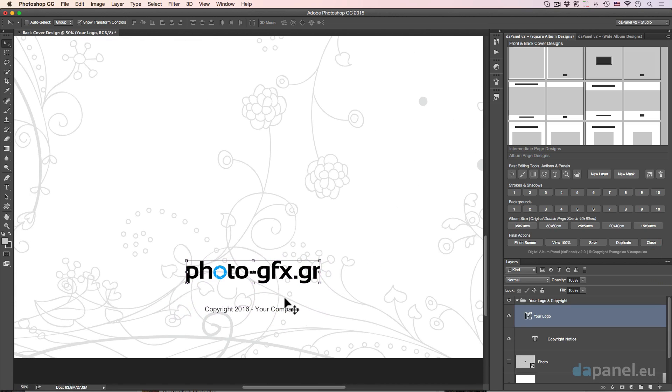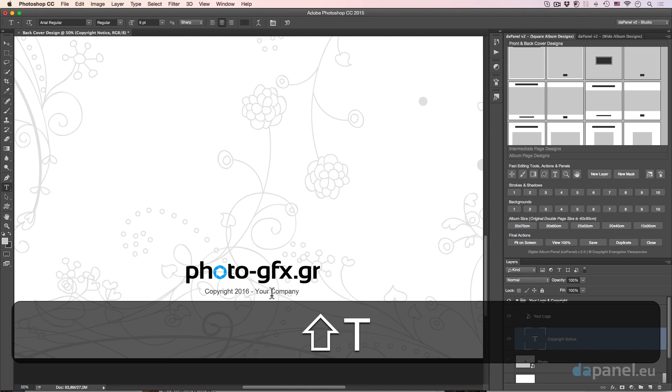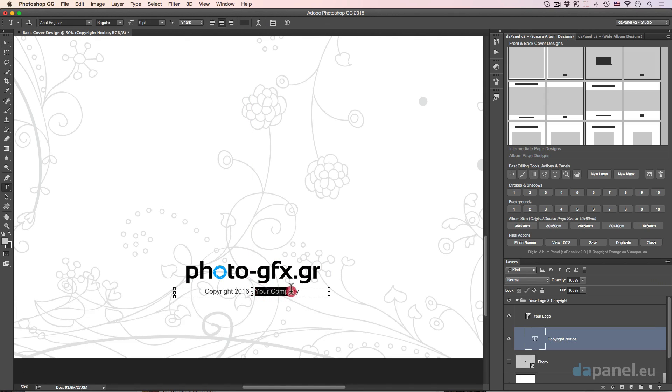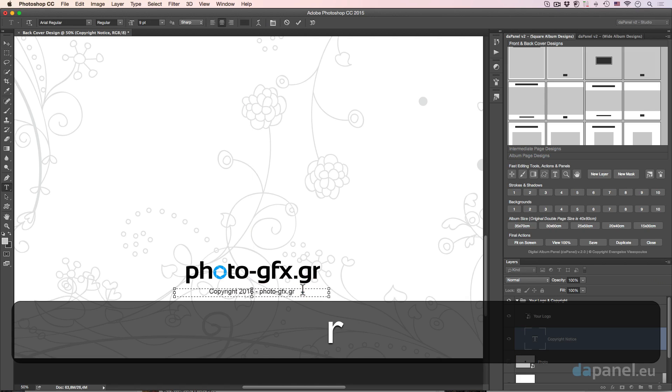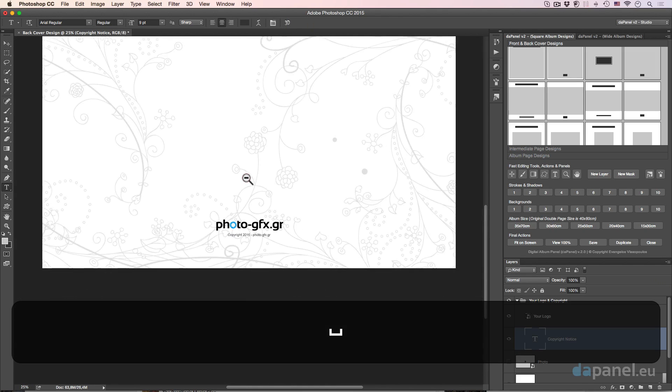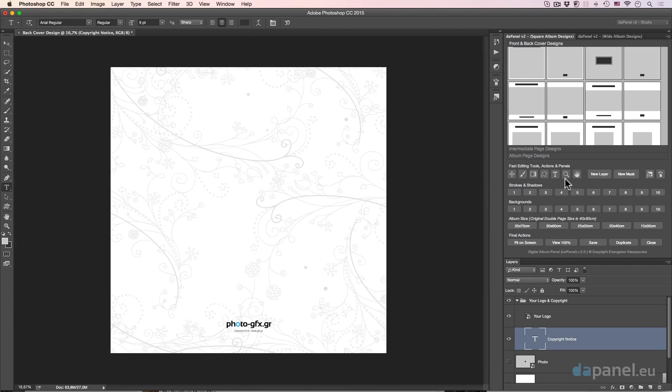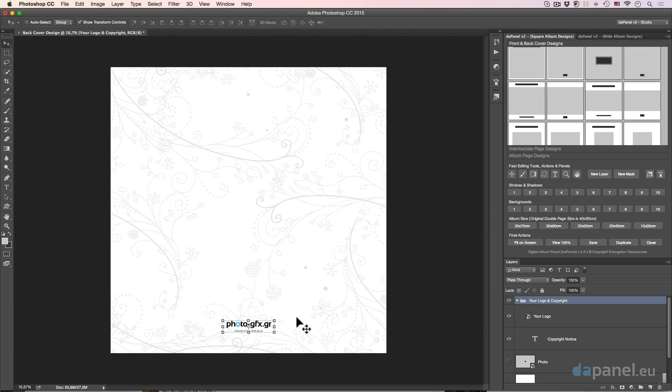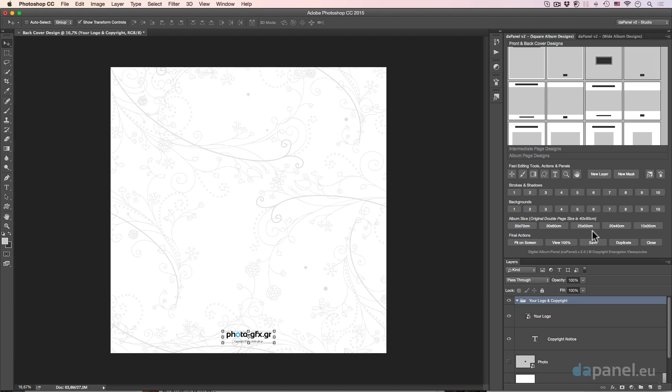Then I have to position the copyright notice. Maybe a little tiny higher. And I will just type here, photo-gfx.gr. My back cover is ready. Of course, I can just select the folder, take again the move or selection tool and position this lower a tiny bit. And we're good to go. Save it.